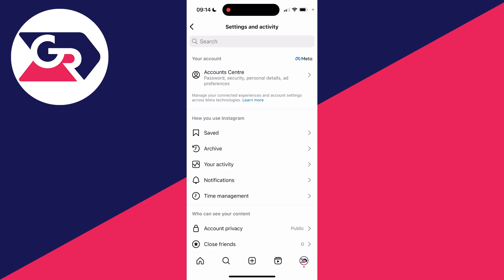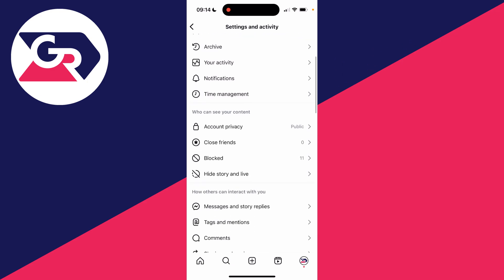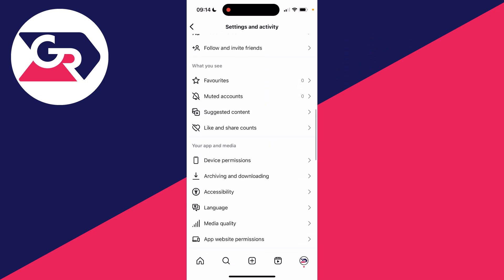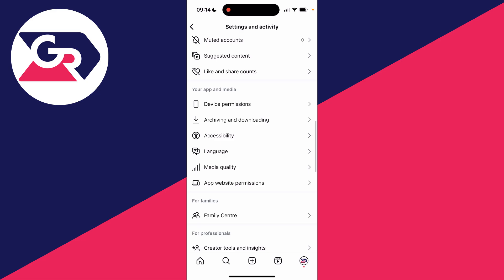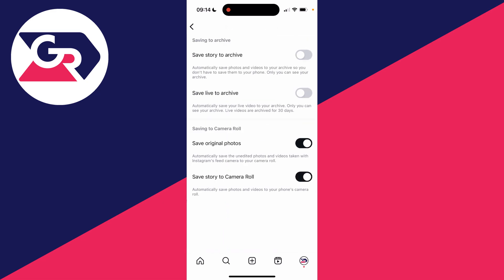Now scroll down until you see your app and media section, and click on archiving and downloading.